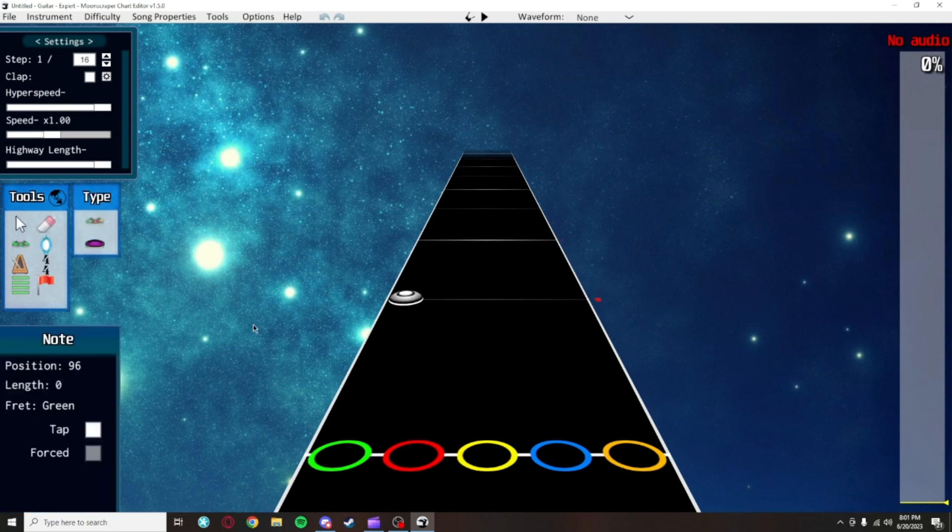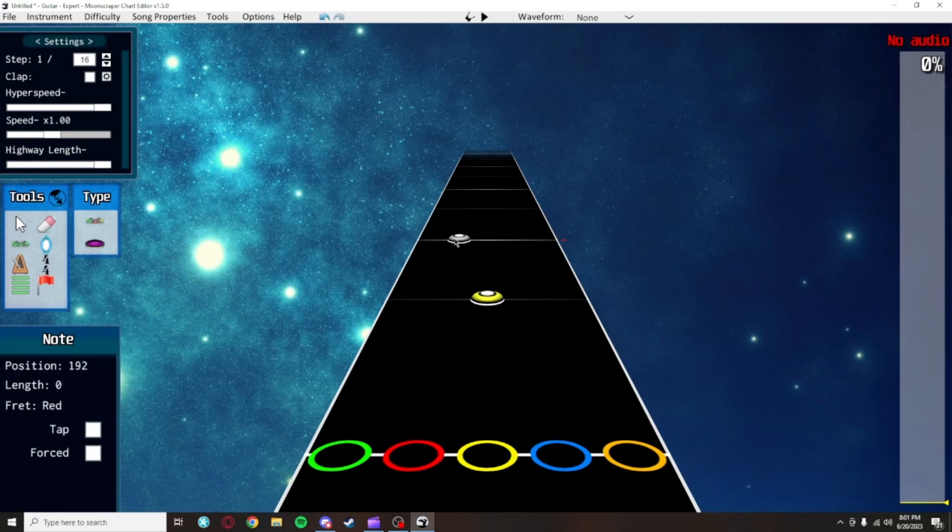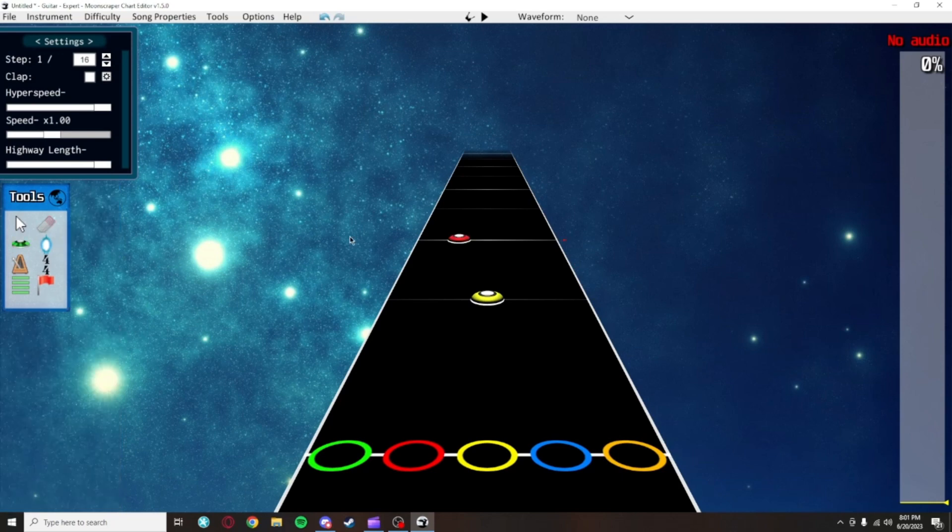Then there's the note, which lets you place down notes. I'll go a lot more in depth into this later.